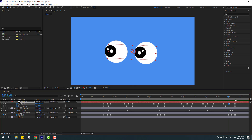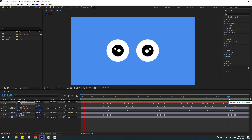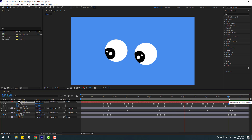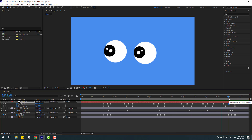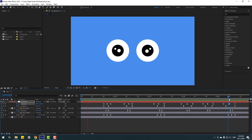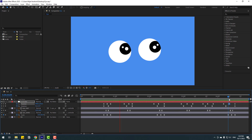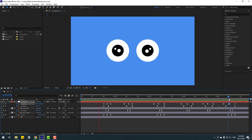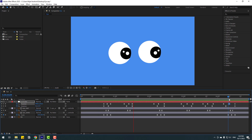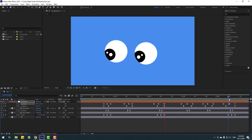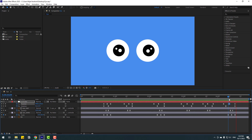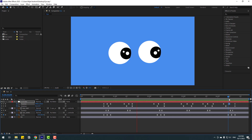Let's play the animation. Okay, nice — this is a very dynamic eye animation! Thank you for watching my video. Don't forget to subscribe to the channel, like the video, and please follow me on Instagram. Good luck!